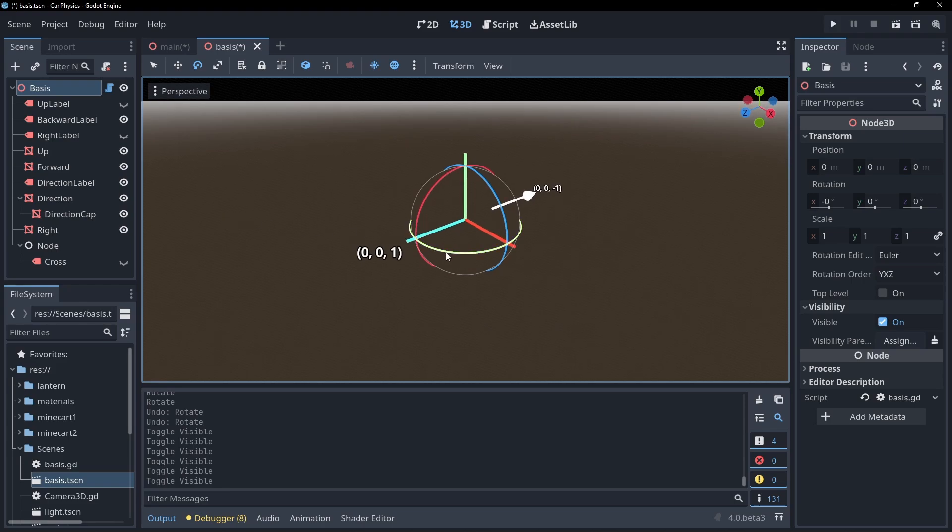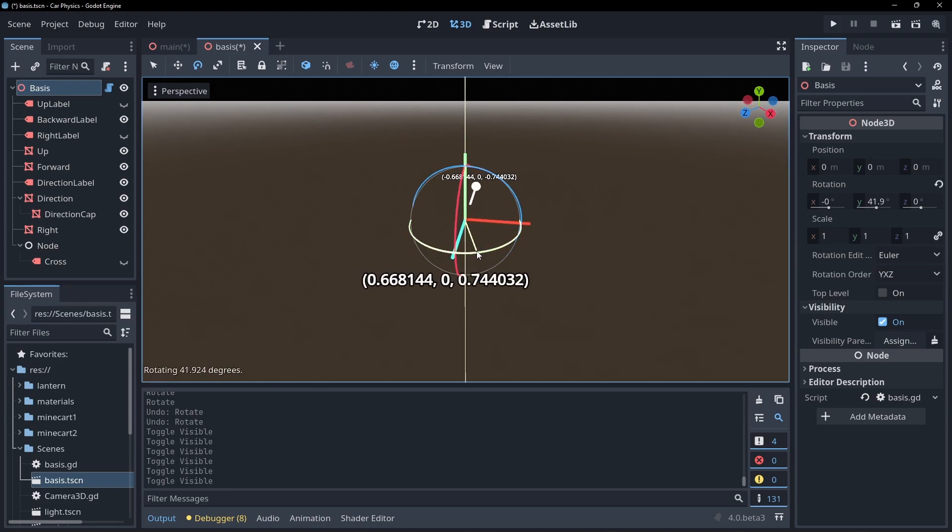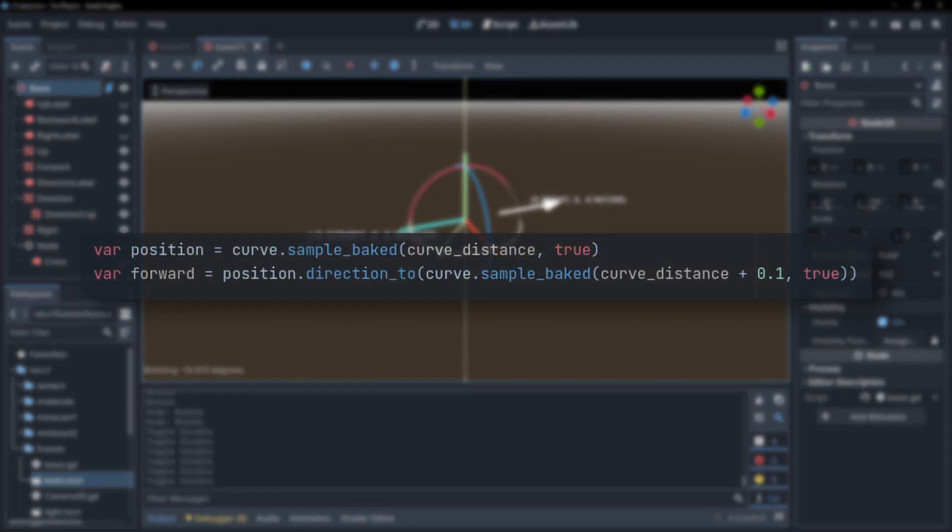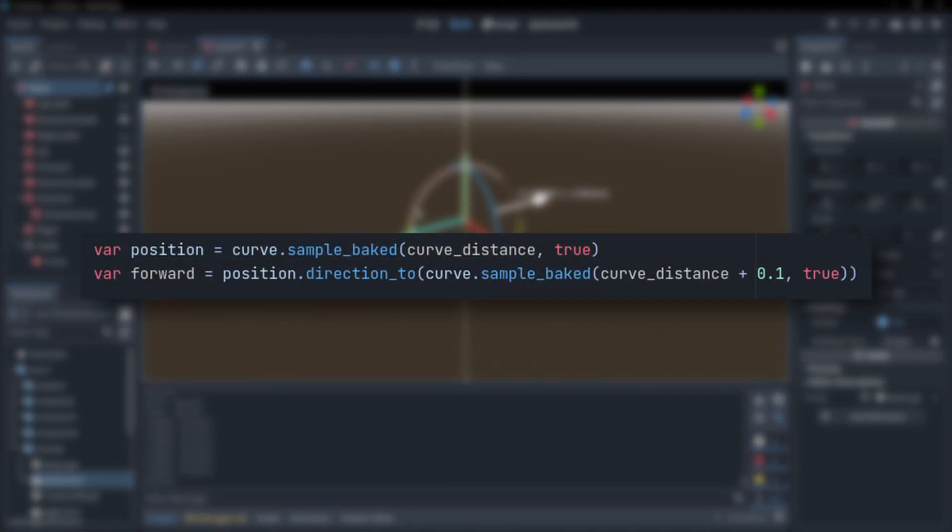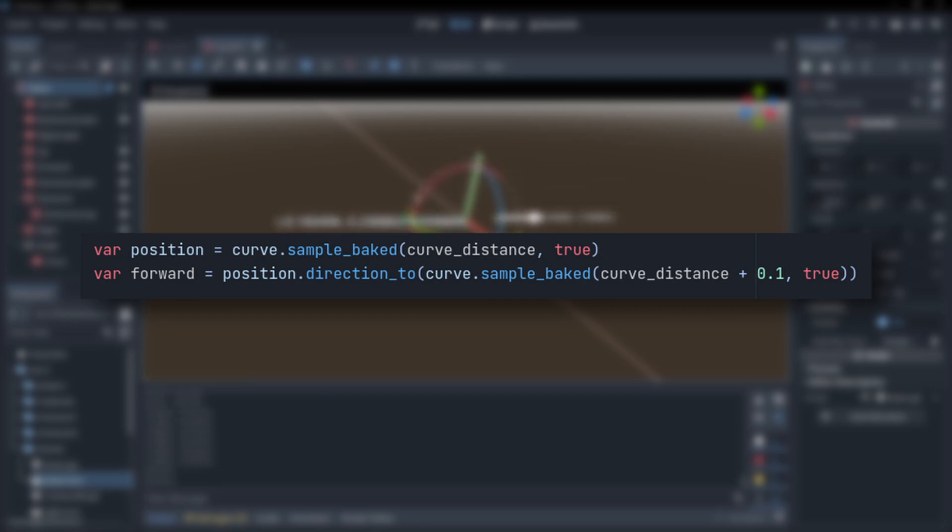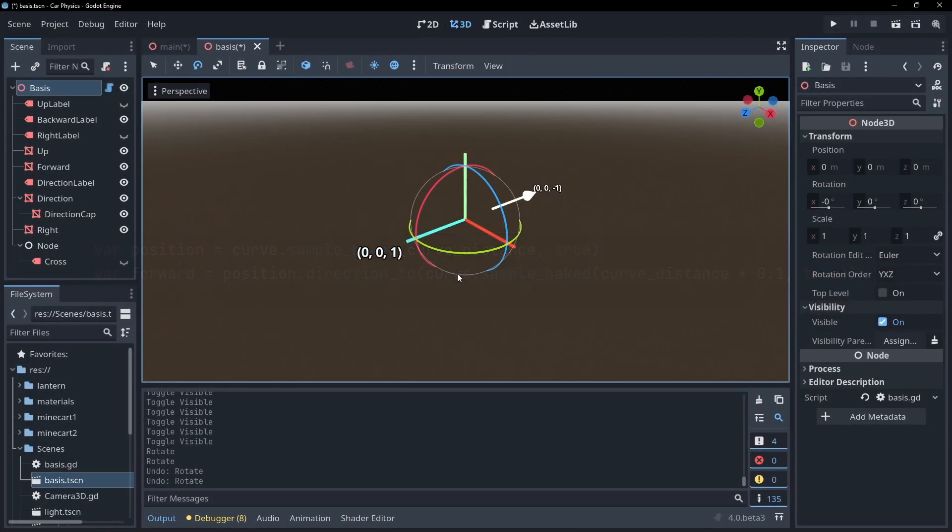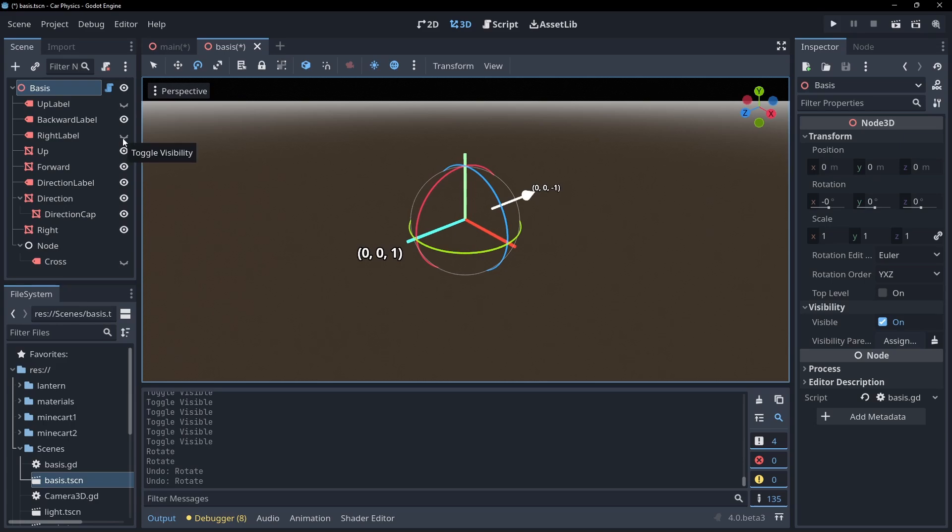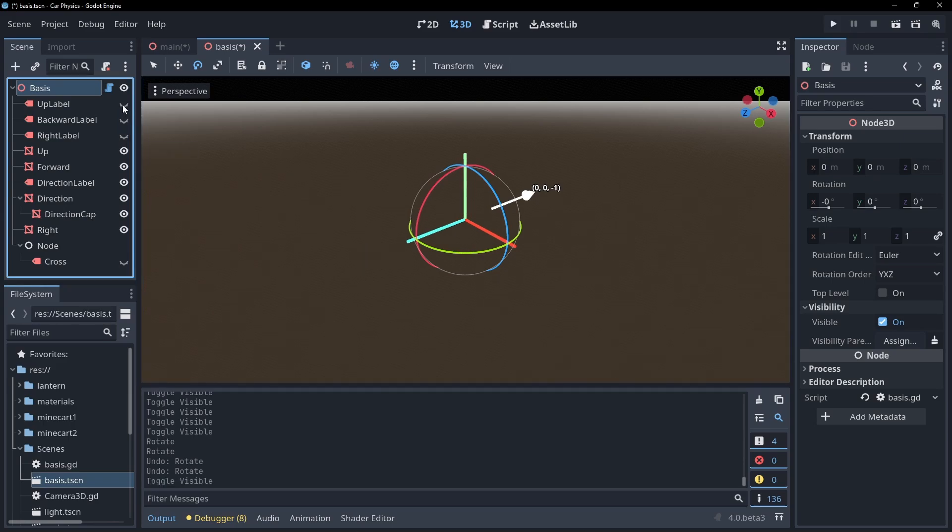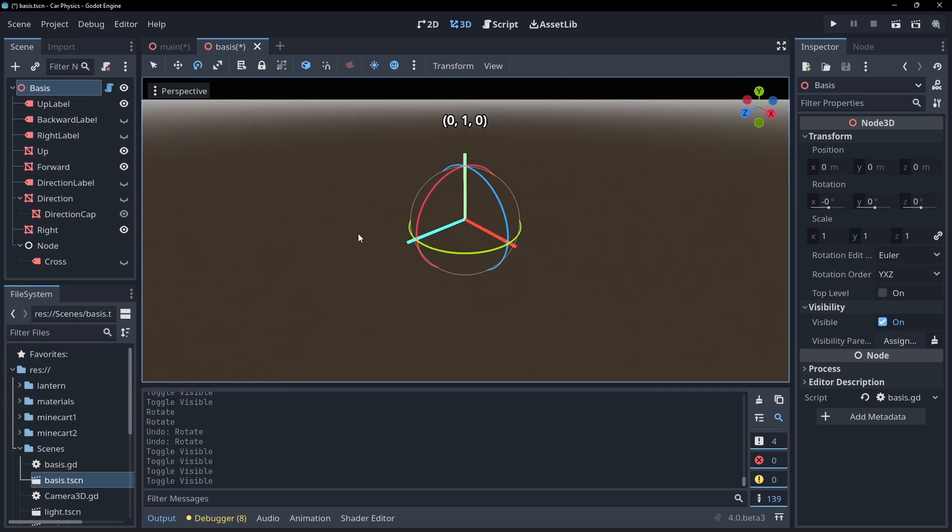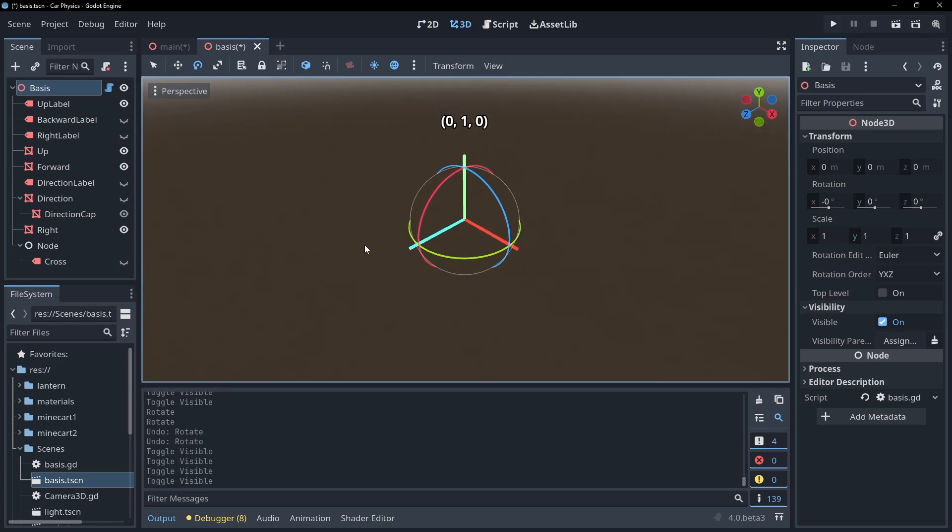To calculate this, we can take the position on our path and calculate the distance to the position slightly further along the path like this. That gives us our forwards direction, and if we invert it with a negative sign, we will get our basis's z vector.